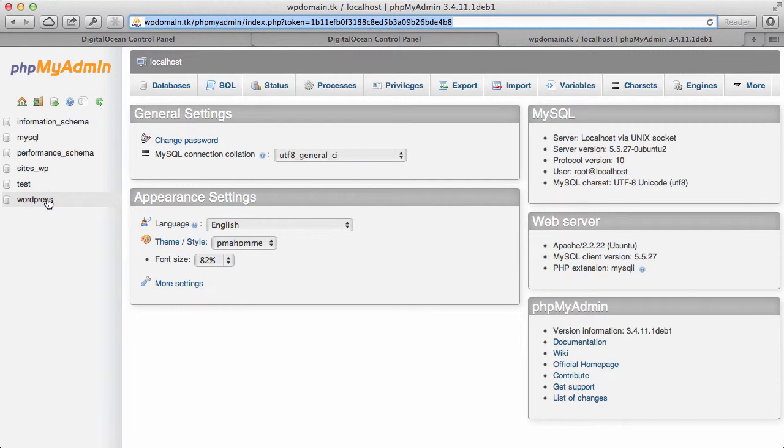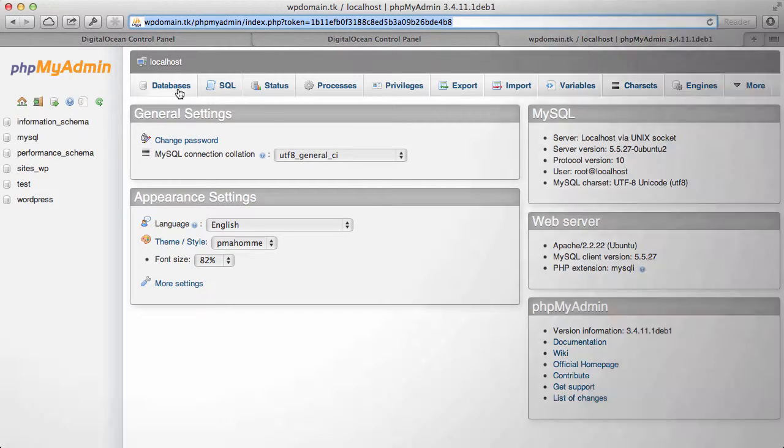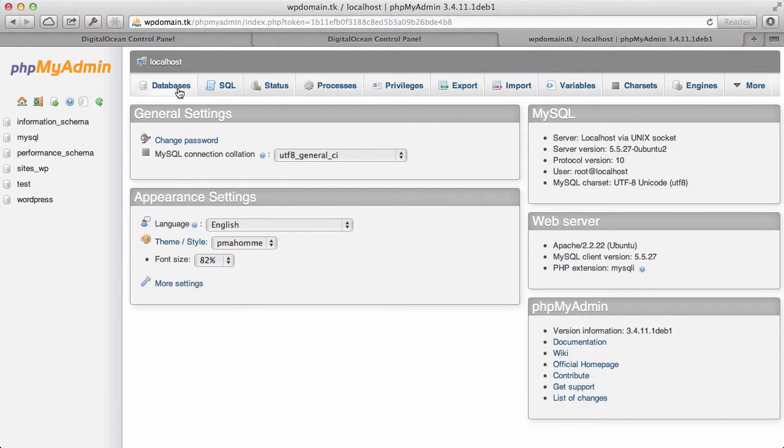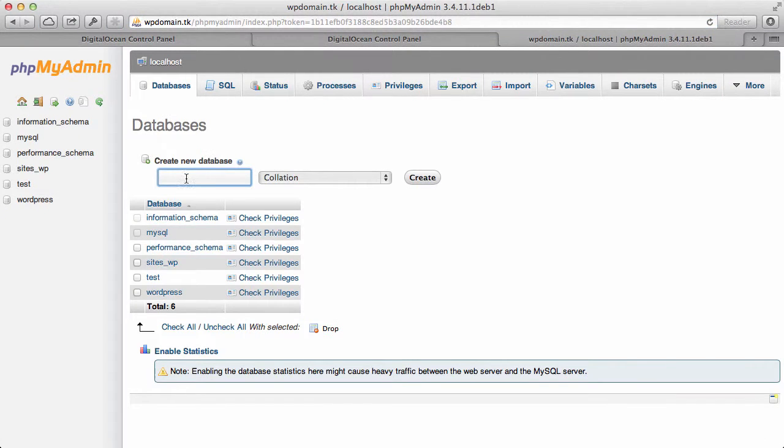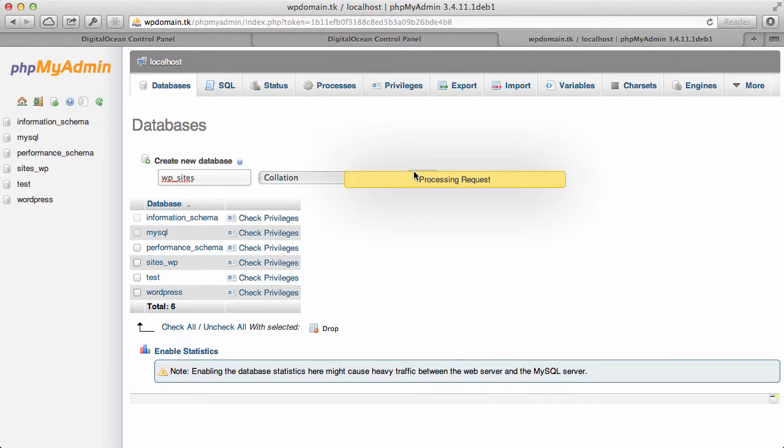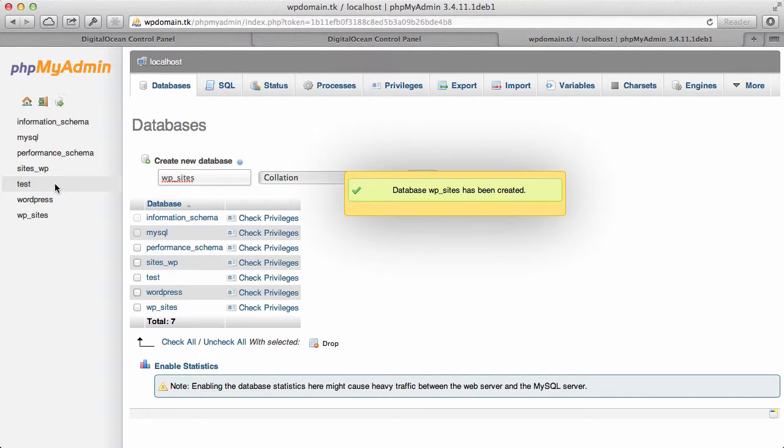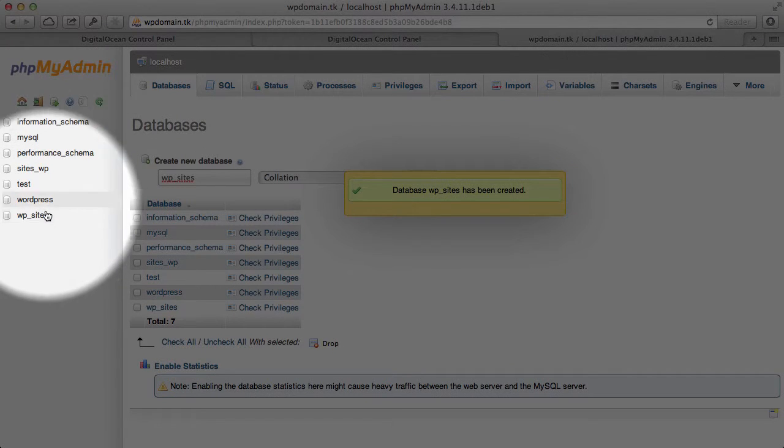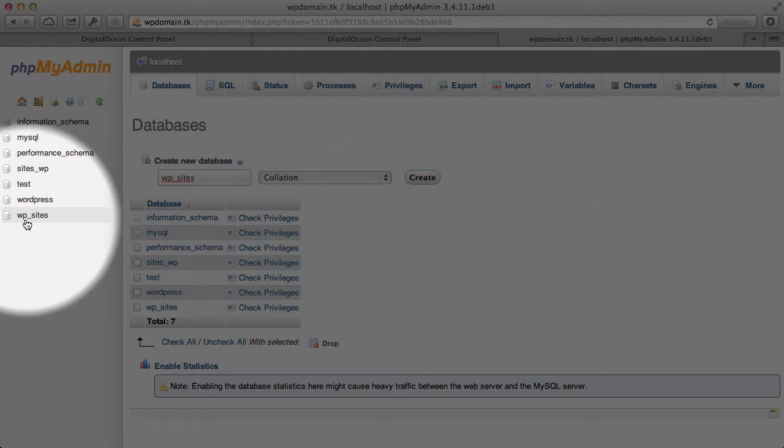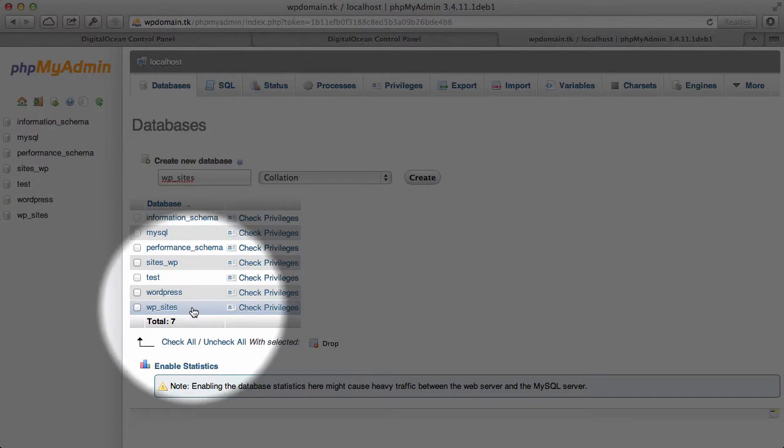You'll see that I got right into the phpMyAdmin, and we can start to manage our databases here. So just like I showed you within the MySQL console, we can go ahead and create a database just going to this databases area and creating a database here. So I can put wp_sites. And then I can click on create.